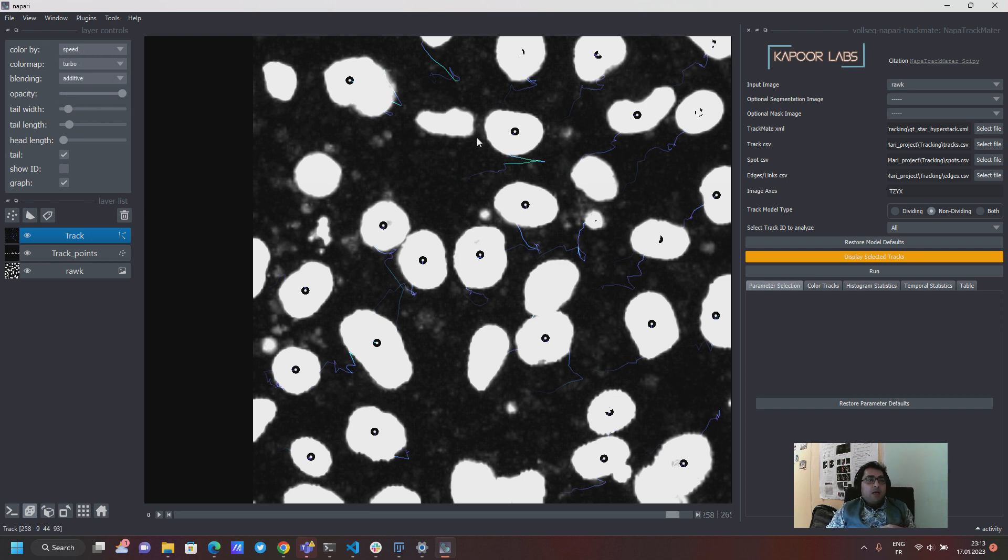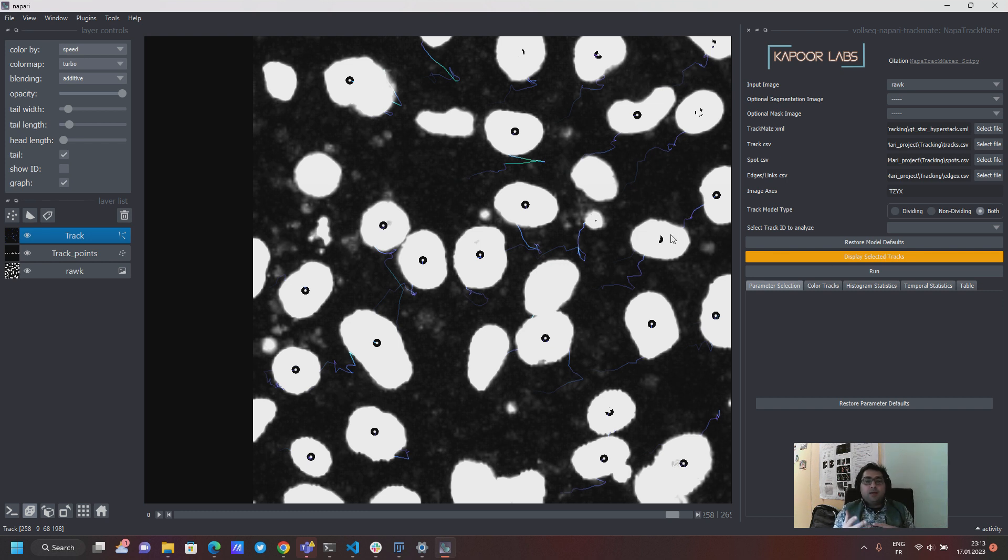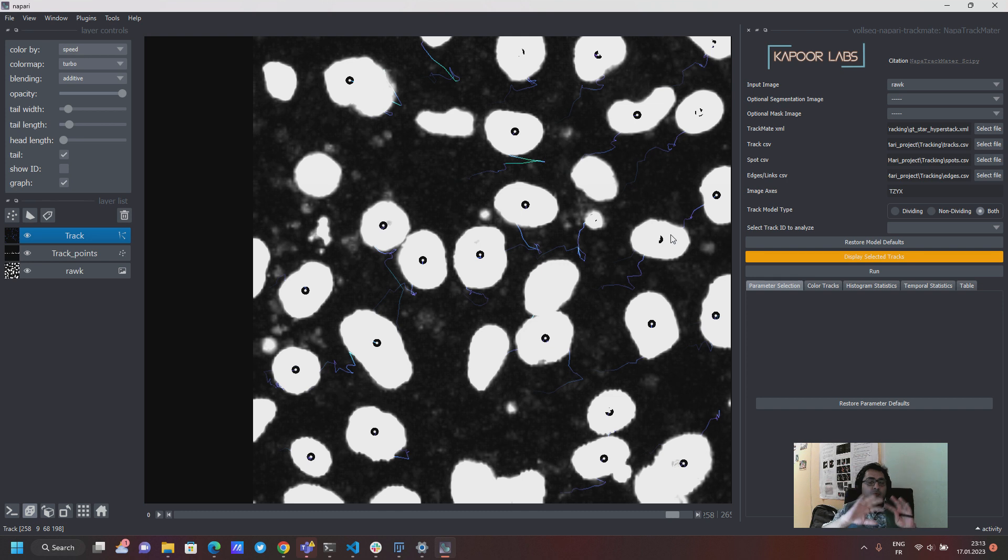So using this now if I say I want to see both of the tracks like both the dividing and the non-dividing at the same time, it will actually take all of the tracks which are in your experiments and then you would be able to visualize this at the same time.